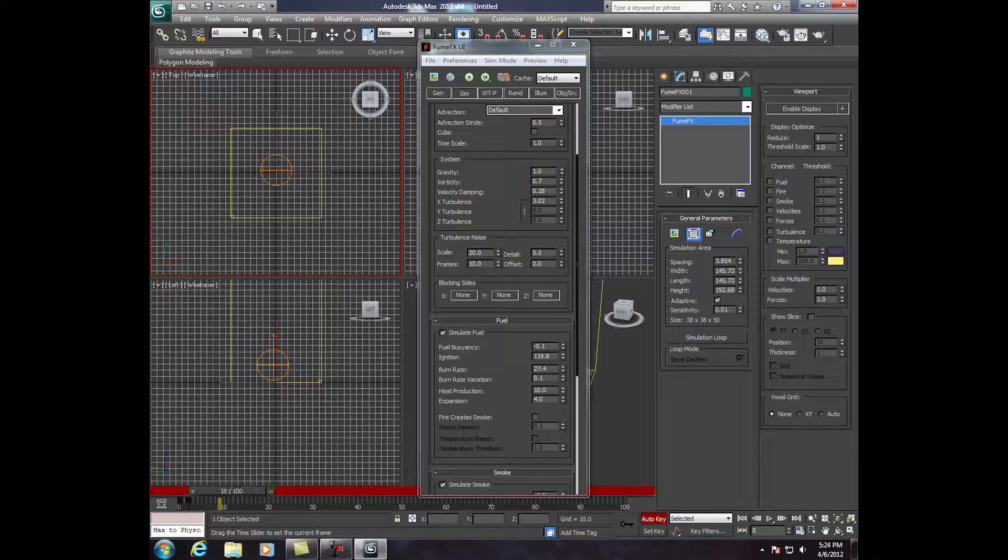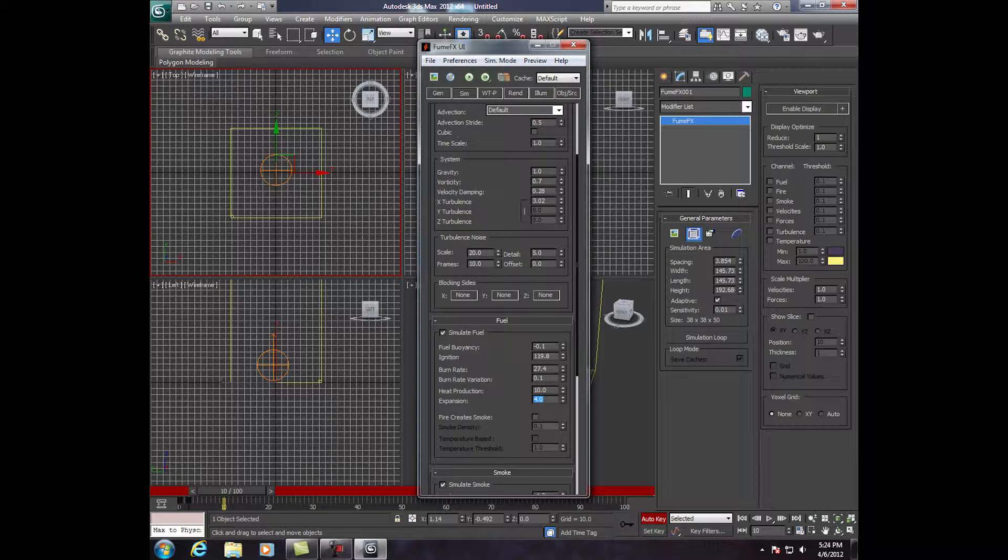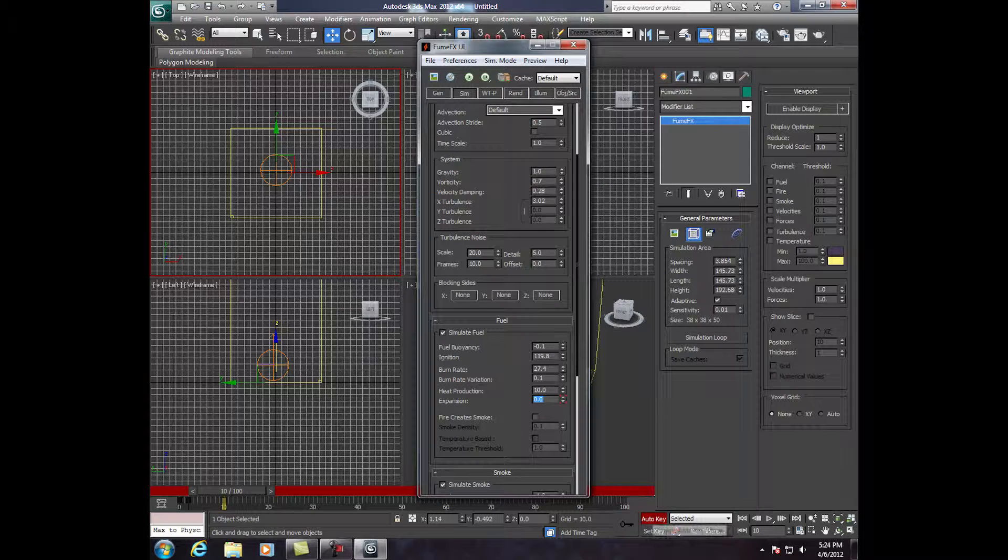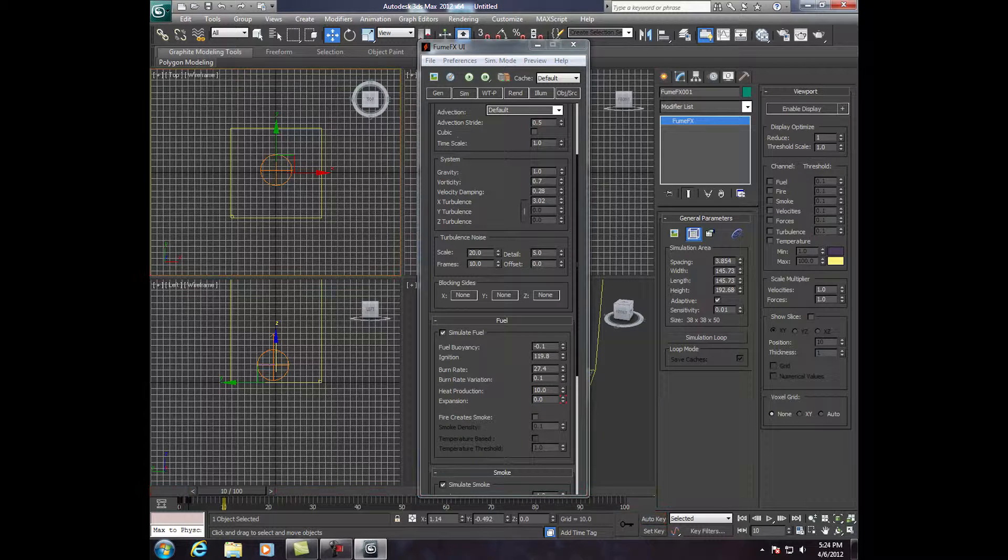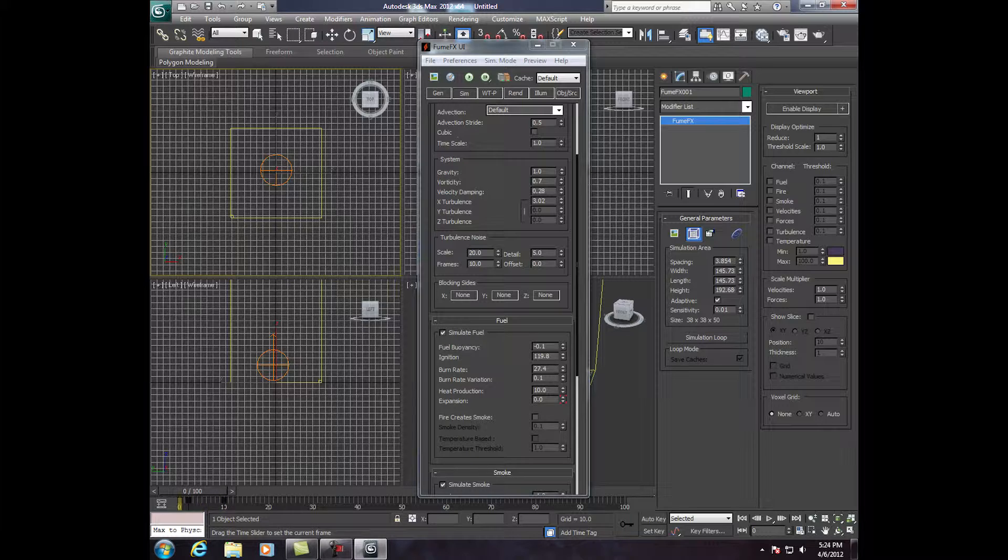Now, go to frame 10 and click or press 0. And now, we're going to click Auto Key again. And as you can see, it goes up and then down.